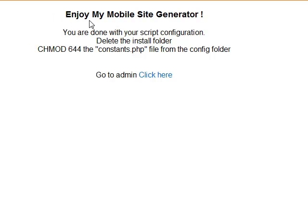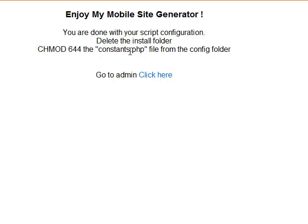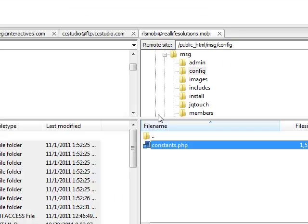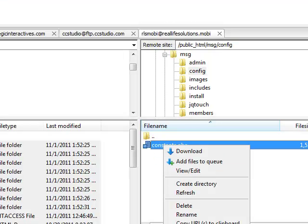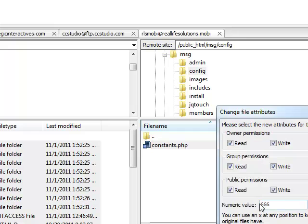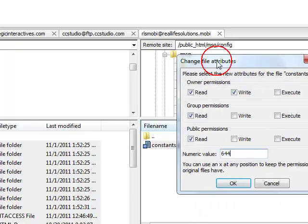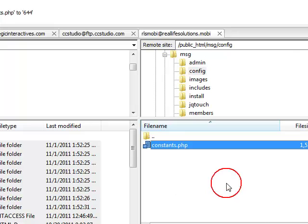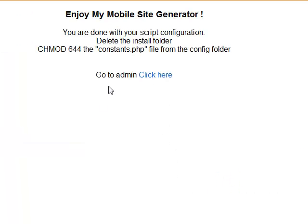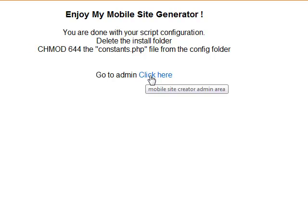And it says, enjoy my mobile site generator. Now we can chmod 644 the constant.php file. We will go and do that right now. So 644, ok. We go back to the site. It says, go to admin. Click here.